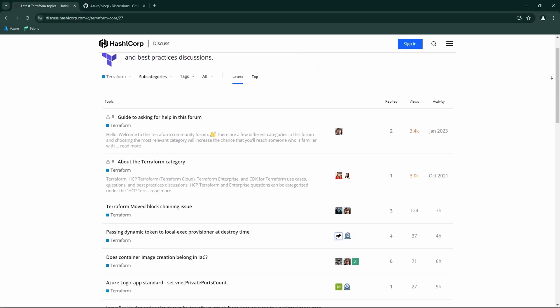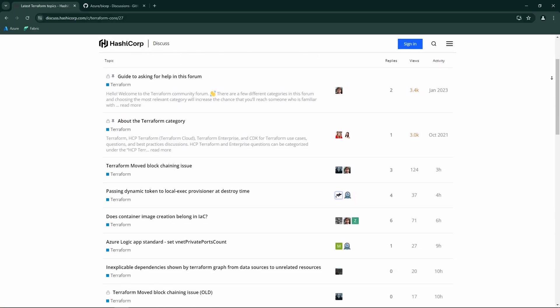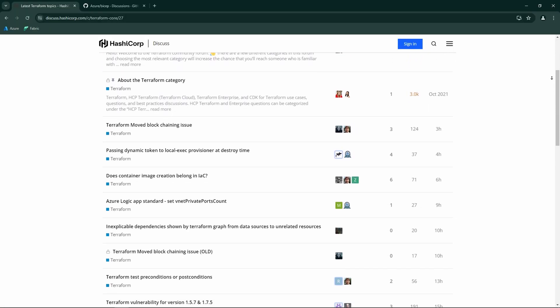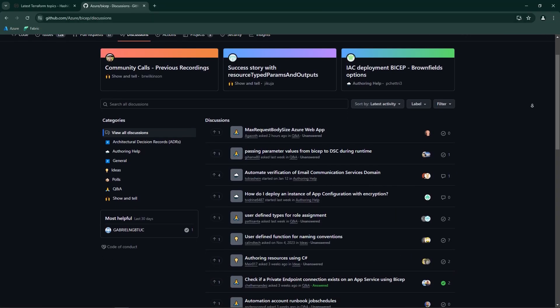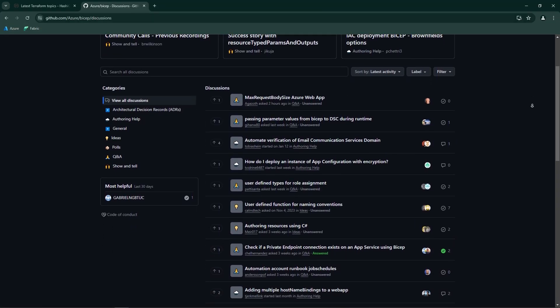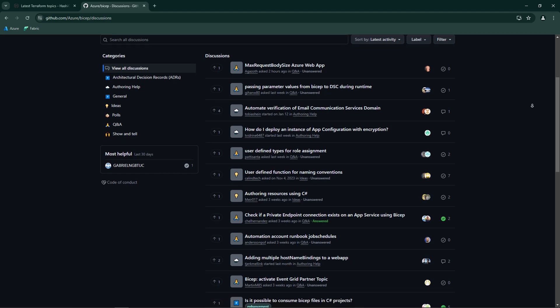Let's compare their maturity and community support. Terraform has been around since 2014 and has a large active community and extensive documentation. This maturity translates to stability and a wealth of resources for troubleshooting and best practices. Bicep, introduced by Microsoft in 2020, is newer and rapidly growing but still catching up in terms of community support and resources. For those looking for a well-established tool with a rich ecosystem, Terraform is hard to beat.